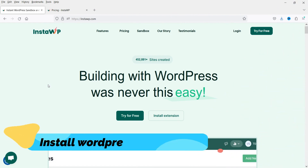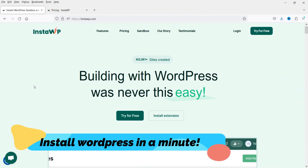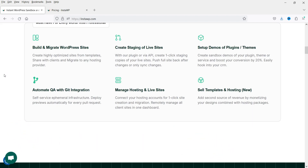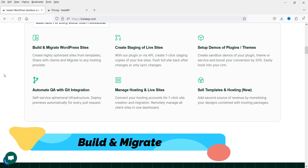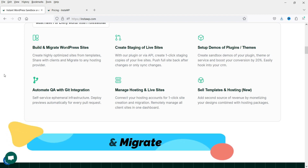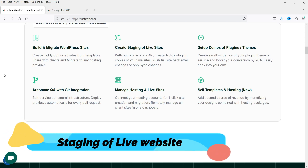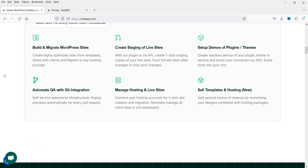The first feature is that you can create a new WordPress website within a minute — it works that fast. You can also build and migrate WordPress websites: create the site here and then migrate it to your hosting service. You can create staging of a live website to test different plugins before touching the live site. You can set up demos of plugins and themes, and manage hosting and live sites.